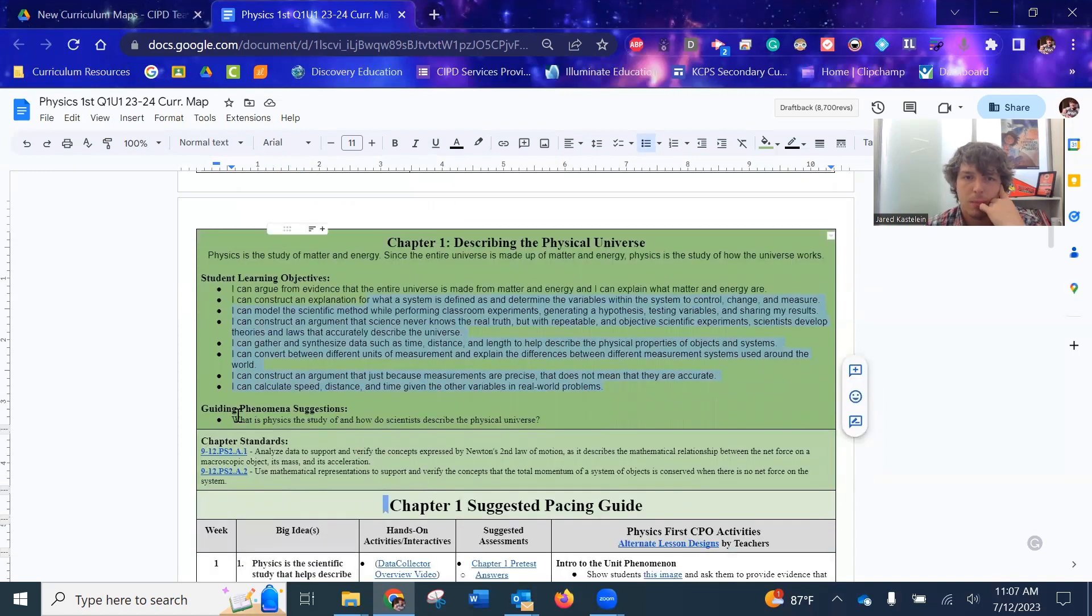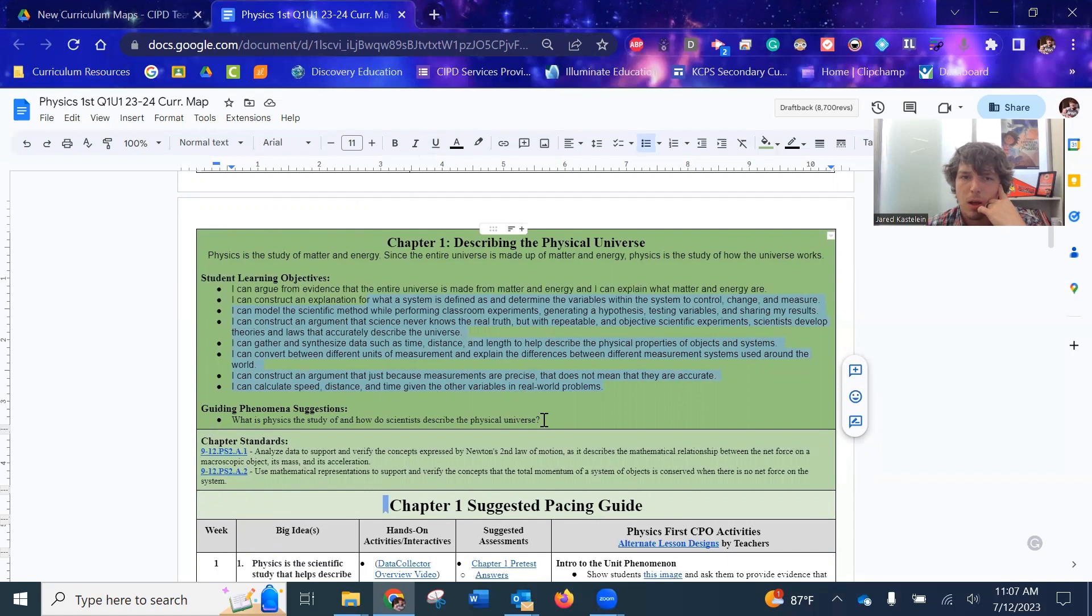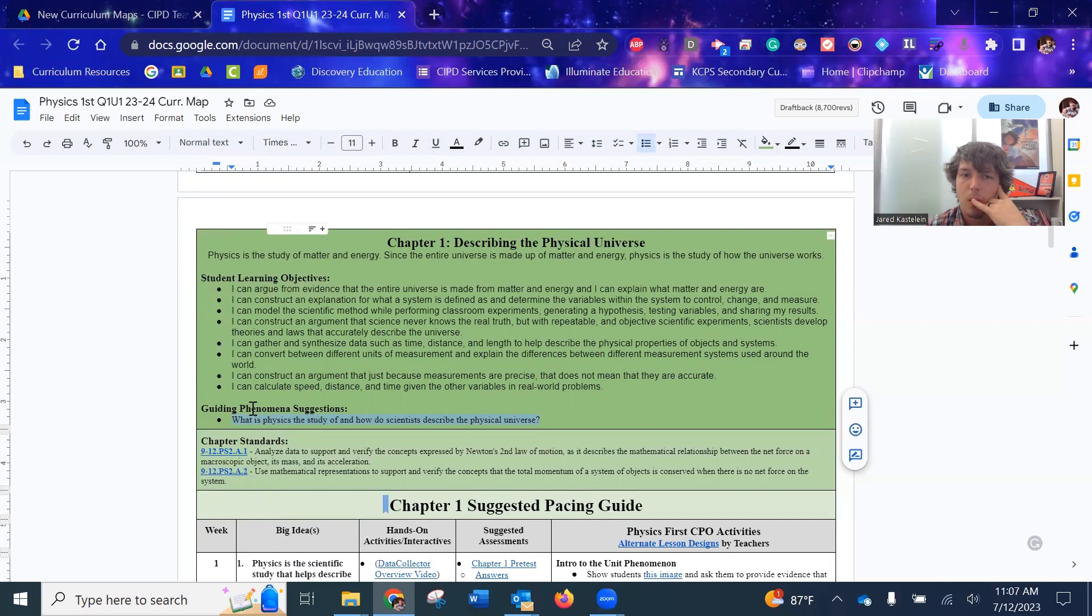We got the guiding phenomena suggestion. Now this one, I do believe I pulled from the book. So again, this is another thing where it's like, if we as a cohort of physics teachers say, hey, there's a better one for this chapter, let's go for it.